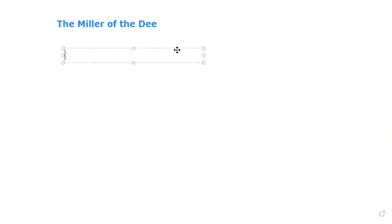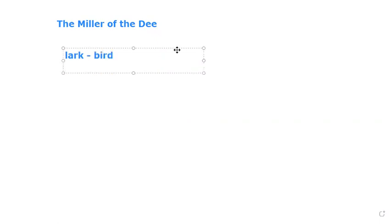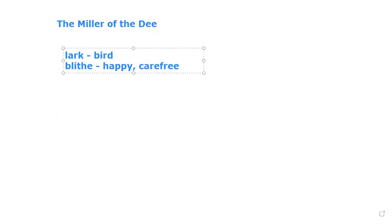No lark more blithe than he. Did you understand, this is a poetic style of saying the sentence. Otherwise, in the normal sentence structures we do not say this. We usually say that he was happier than all the other larks. Lark is a kind of a bird. If you want to note down, note down this word, the word lark. Okay, sorry, sorry, sorry, what am I doing. Lark is a bird, okay. And there's another word in this sentence, blithe, B-L-I-T-H-E. Blithe you can say, happy, or carefree. He did not have any worries. He was a trouble free man, free of any kind of trouble or worries.